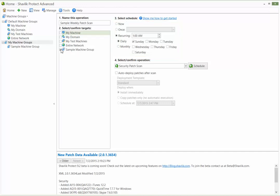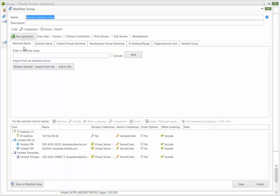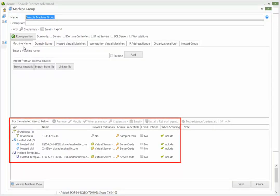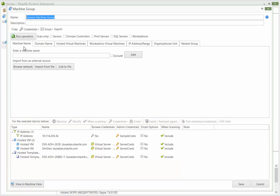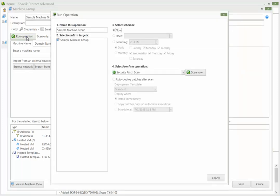You can also schedule a scan from within a machine group. For example, this enables you to review the machines that are contained in the group before you initiate the scheduled scan. When you are satisfied that the machine group is correct, click Run Operation. Let's again specify a scan that runs every Sunday morning at 1 a.m.